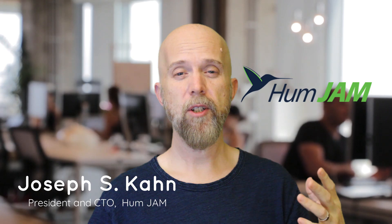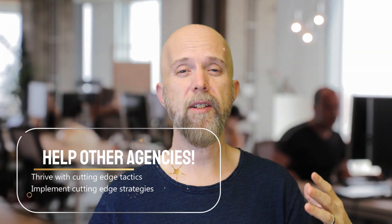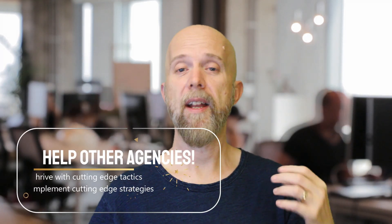Hey, Joseph S. Khan here, and as part of my mission and CTO role at HumJam, which is a digital marketing agency that helps other agencies thrive with cutting-edge tactics and strategies,